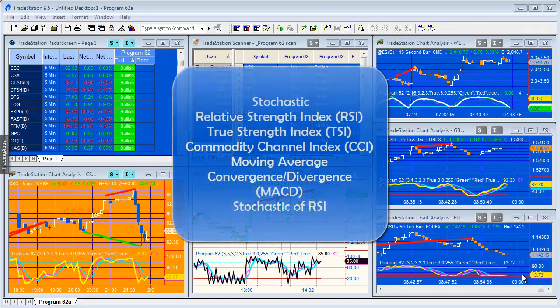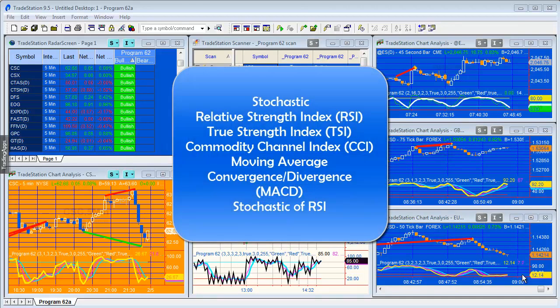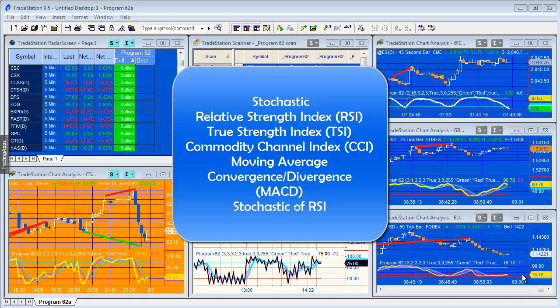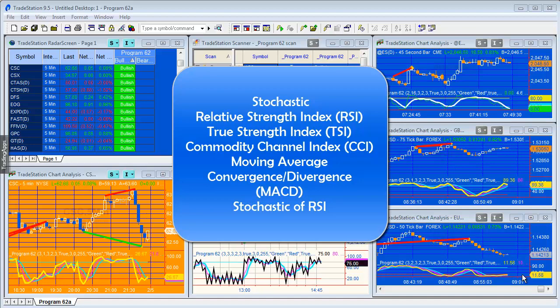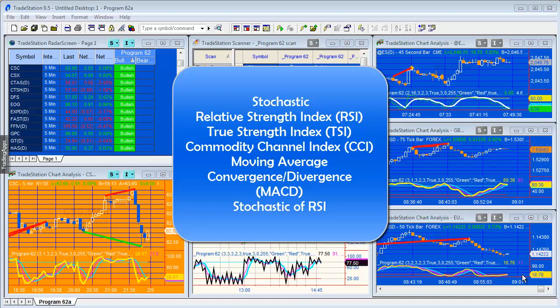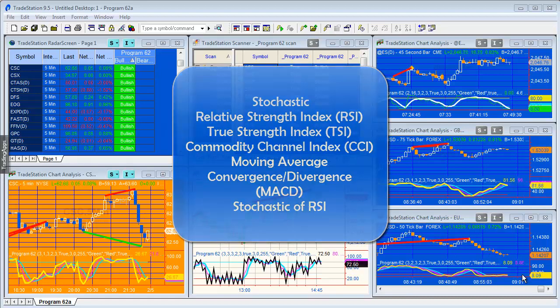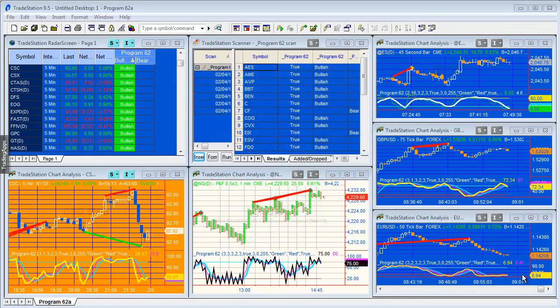The first feature is that the user can select whether to calculate divergences against one of the following: stochastic, relative strength index RSI, true strength index TSI, commodity channel index CCI, MACD, or the stochastic of the RSI. I've also included the smooth CCI that I created a while ago.